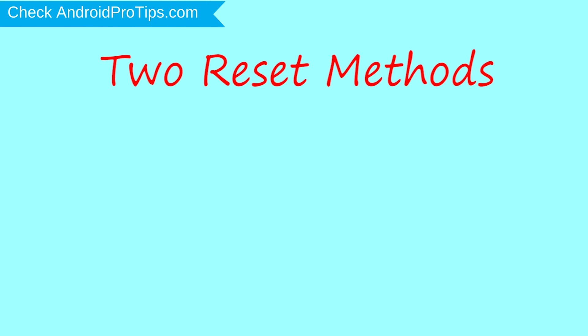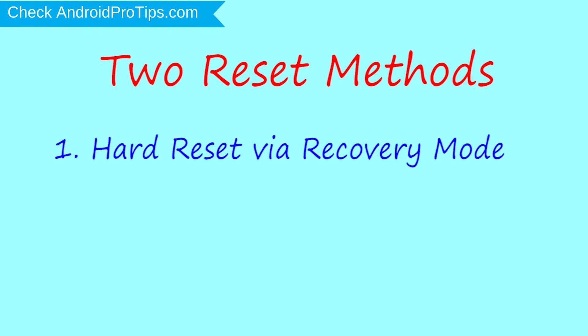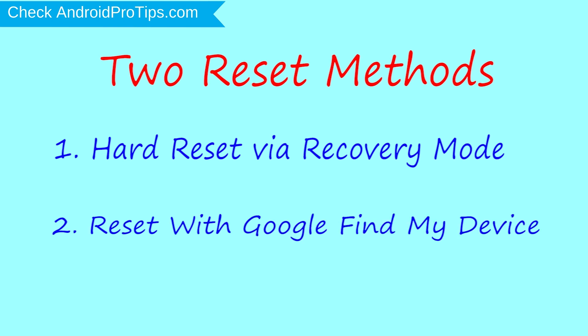First method: hard reset via recovery mode. Second method: reset with Google Find My Device.